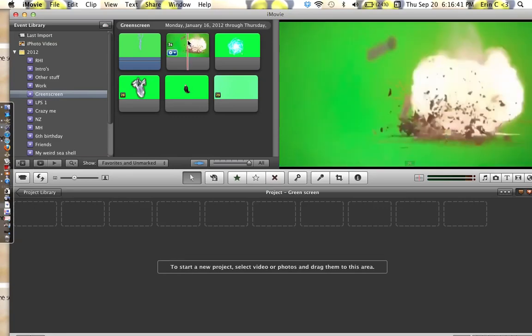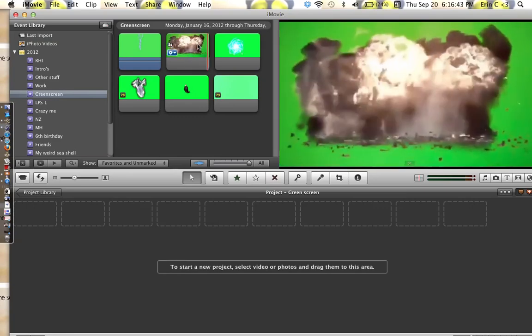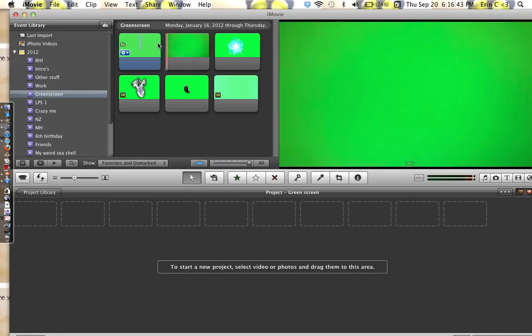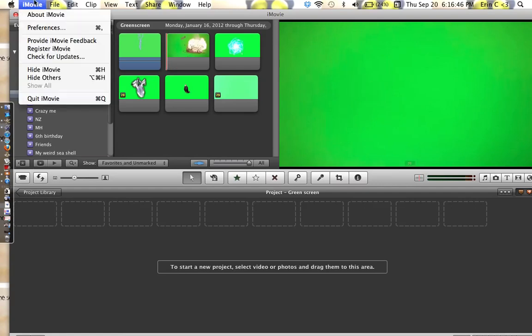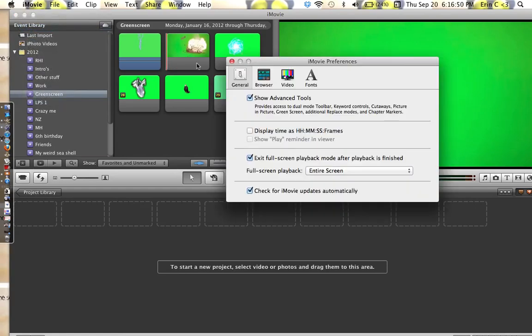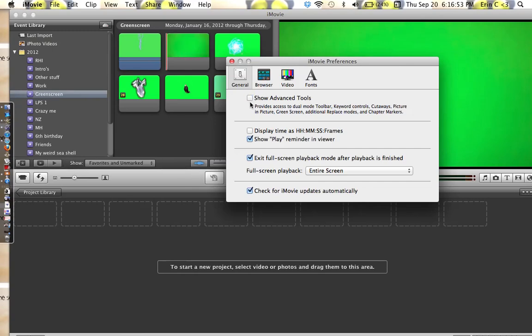So you see, I've got my green screens here. Green background. You go up to iMovie, you go up to preferences. Show advanced tools. You unclick that. Well, you click that and then it does that.